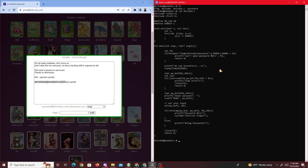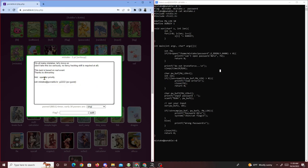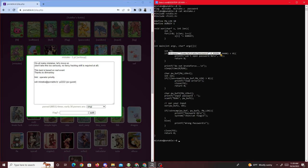The hint we're given is operator priority. If you don't know, operator priority is basically like PEMDAS in math — you know how operators go in order: parentheses, exponents, multiplication, division, subtraction. There's a similar concept in C code, or in code in general, called operation priority.